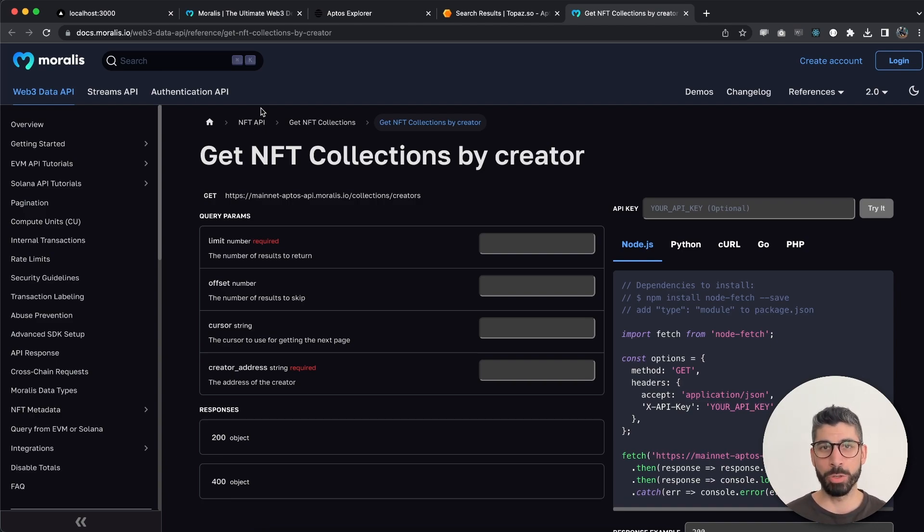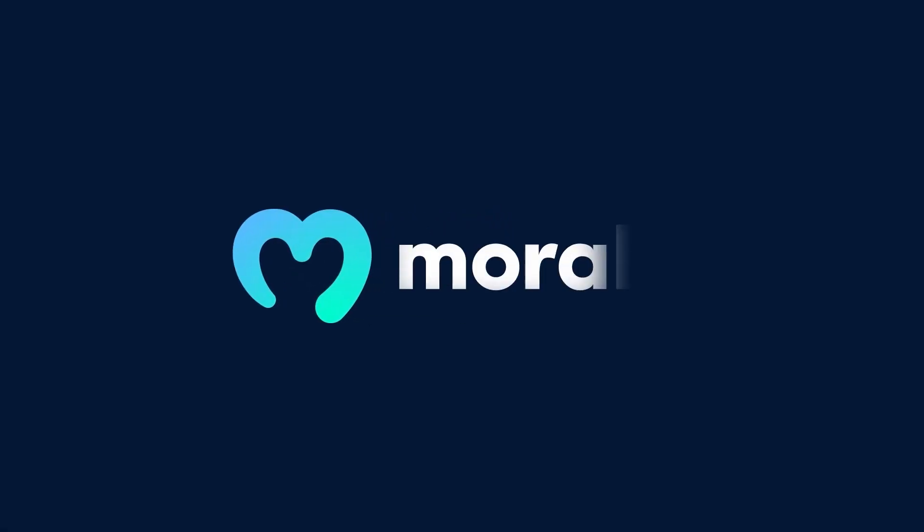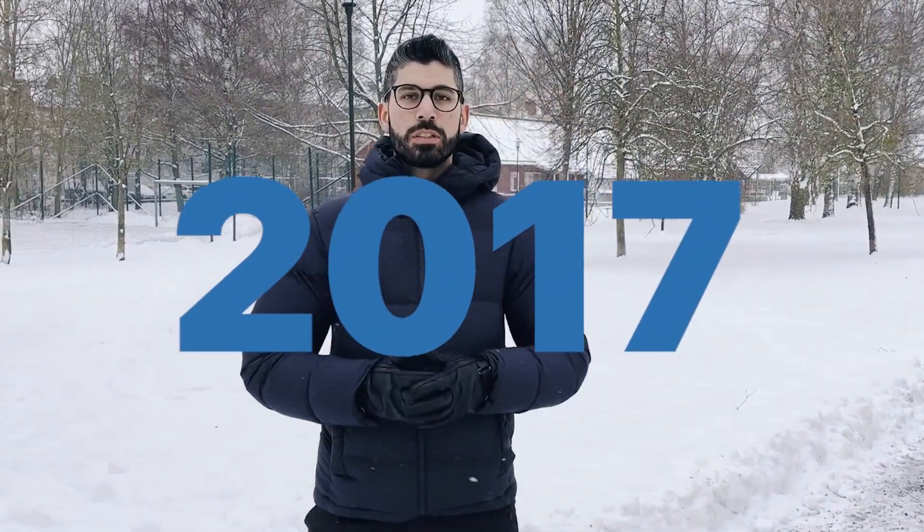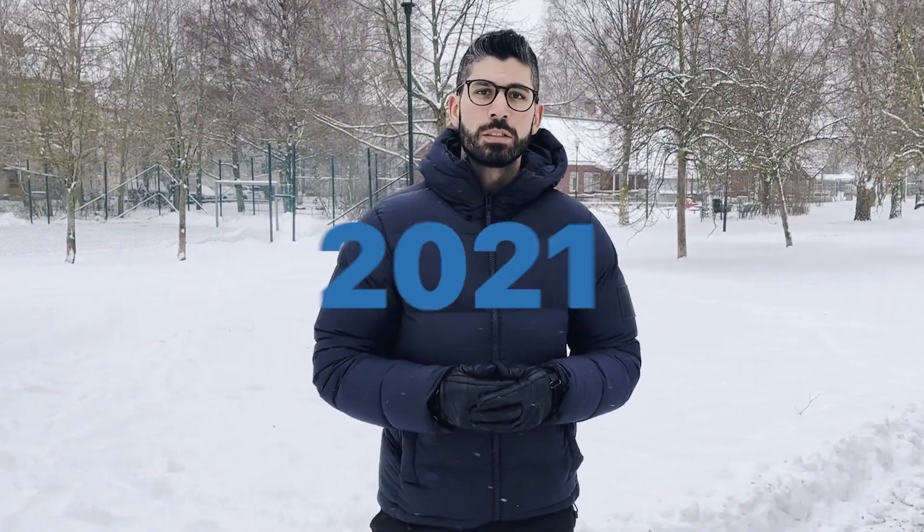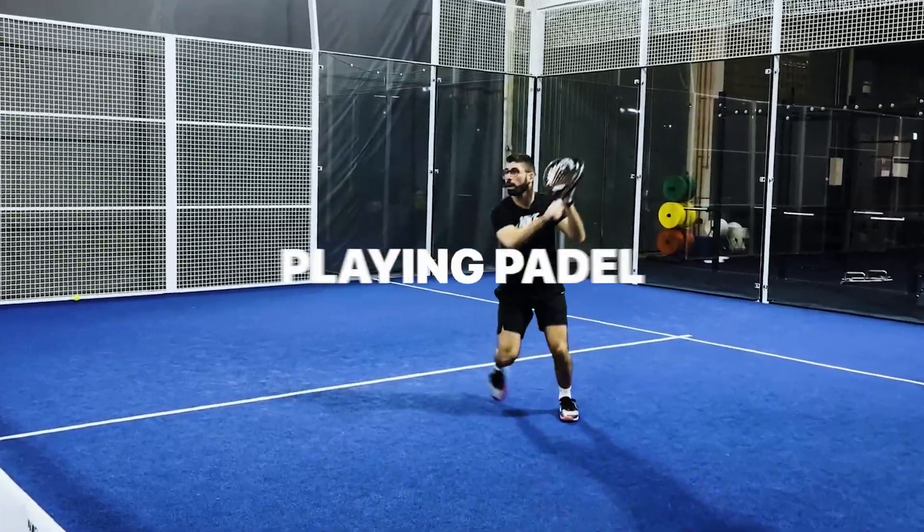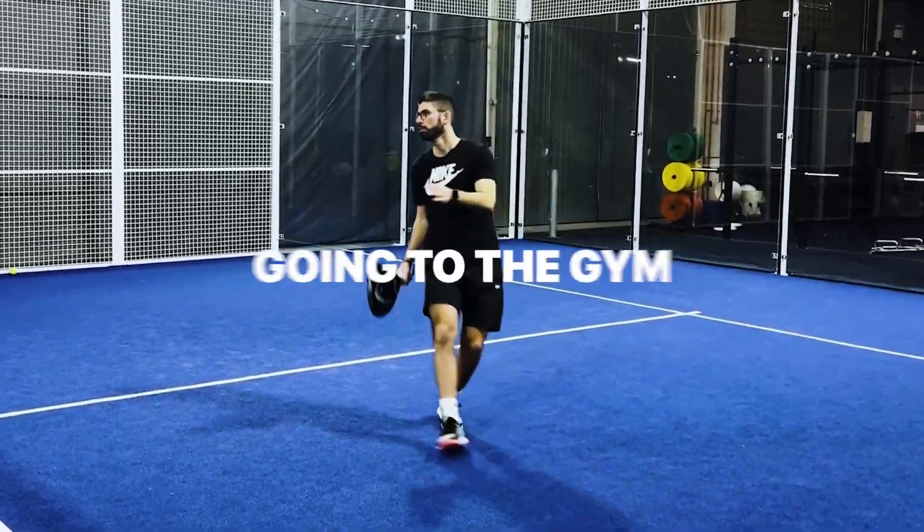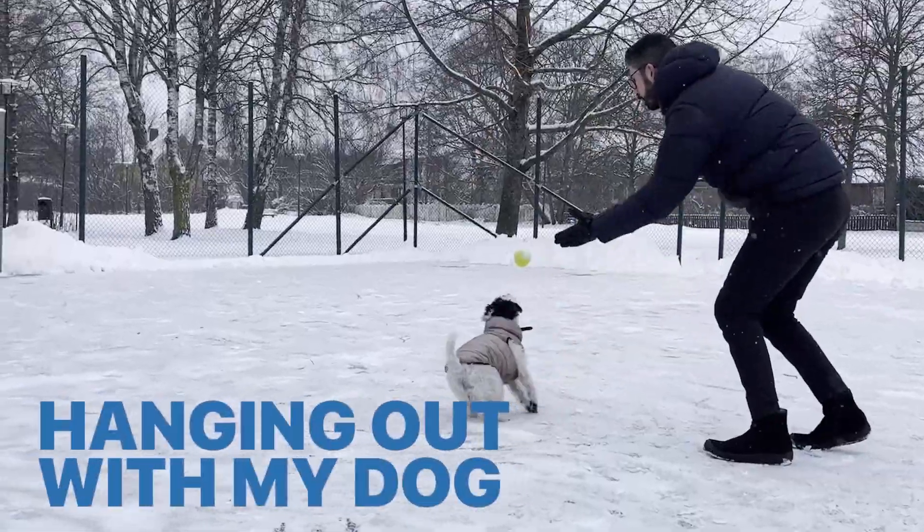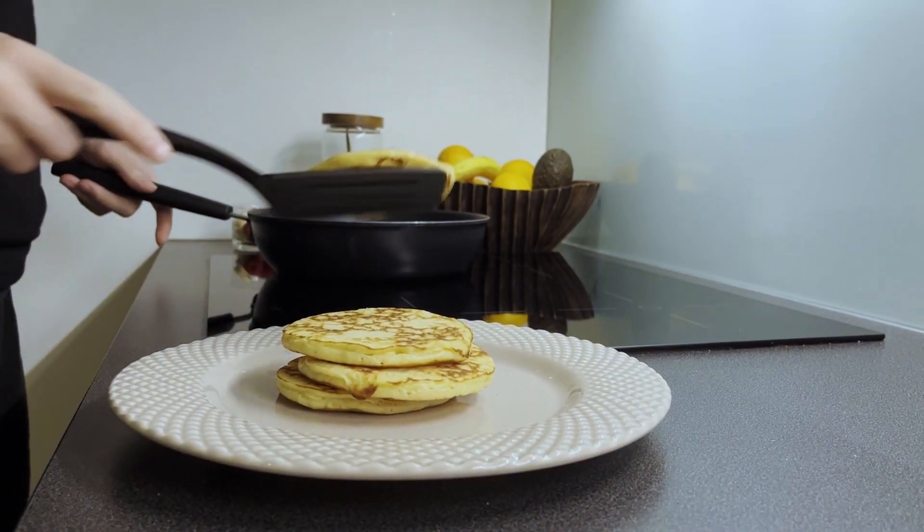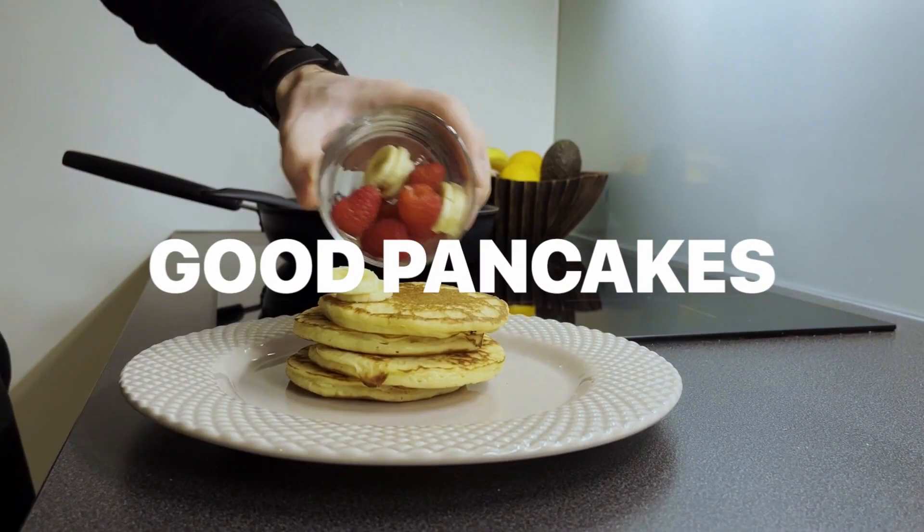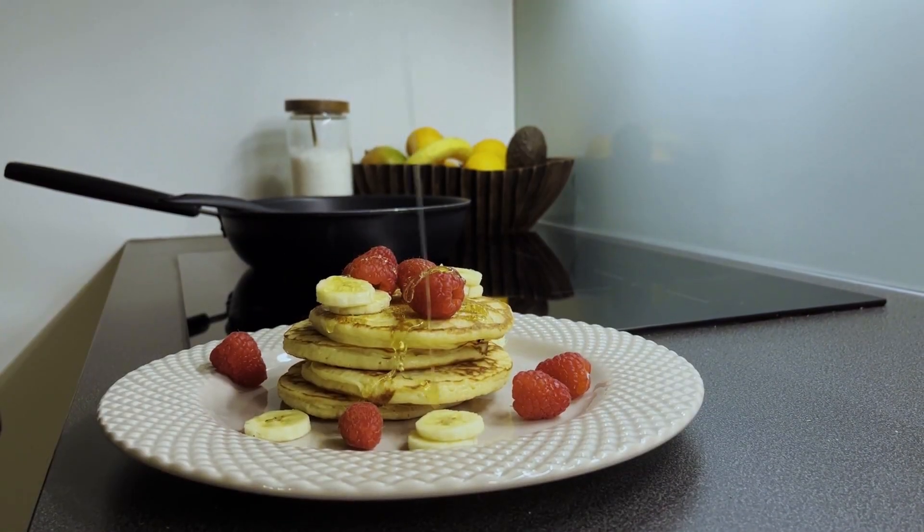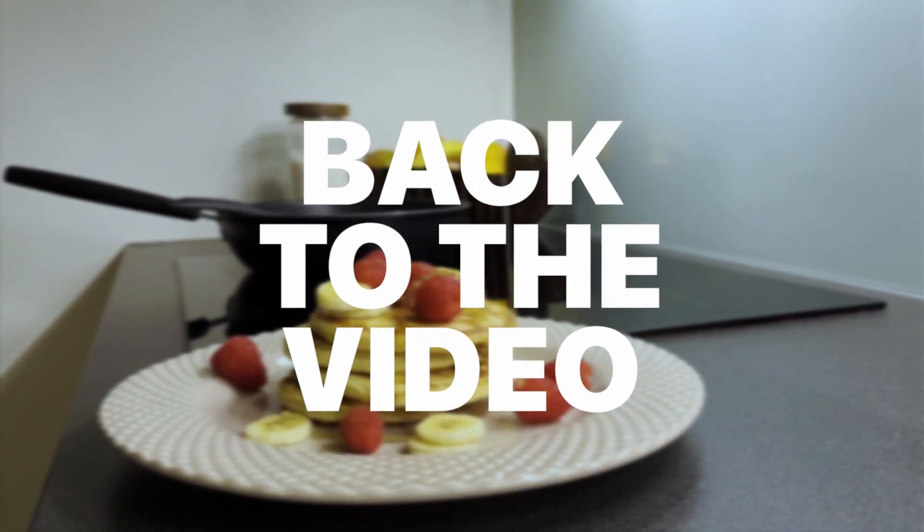Hey, I'm Joseph, your Web3 instructor from Sweden. I've been into crypto since 2017 and building in the space since 2021. In my free time I enjoy playing paddle, going to the gym, or hanging out with my dog. I always try to enjoy some good pancakes, but that's for another time. Now let's get back to the video.